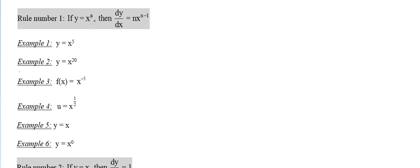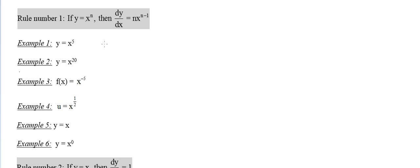When y equals x to the power n, then dy/dx is n multiplied with x to the power n minus 1. So n multiplied with 1, which is the coefficient of x to the power n minus 1. Here we are going to use it only, not prove it. In calculus we already did prove that.